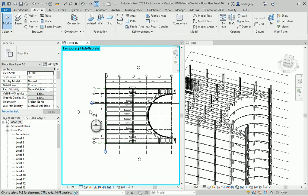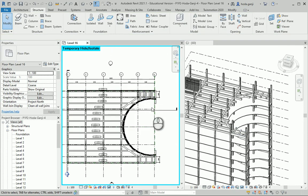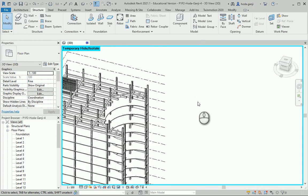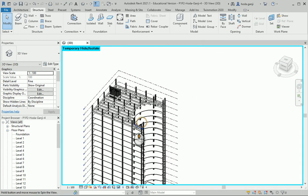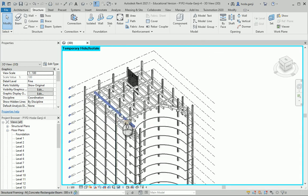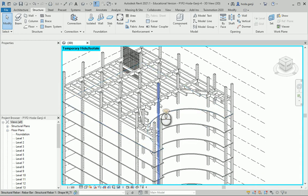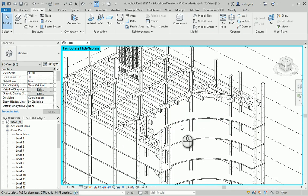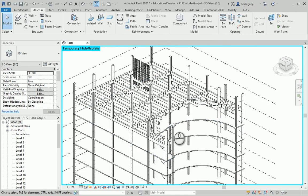So this is how the beam system is going to look like in this project. And the floor is going to be on top of it.